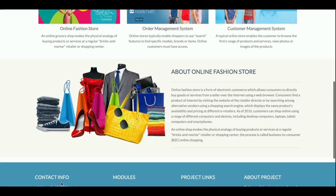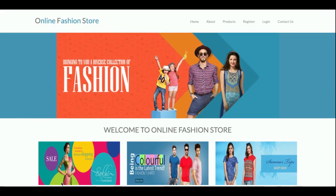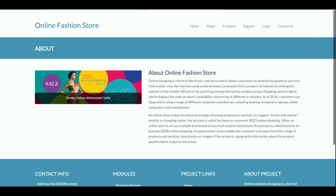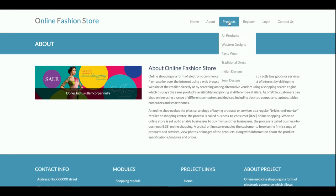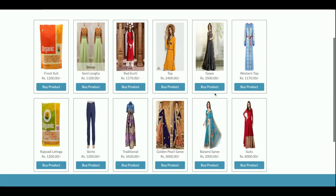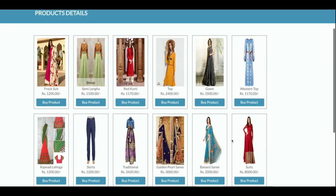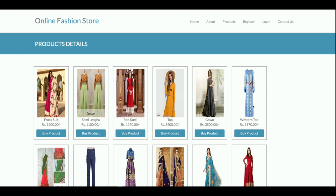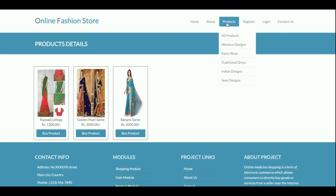Let's go through the functionality. This is the home page — a simple Bootstrap theme with a responsive layout. This is the About page, which is static with no dynamic content. On the Products page, all products are loaded from the database. Currently there are 12 products, but you can add more by inserting them into the database. You can also filter products by clicking on a category.